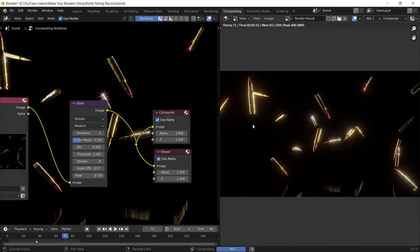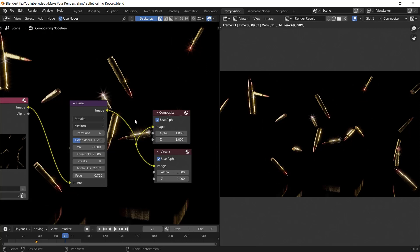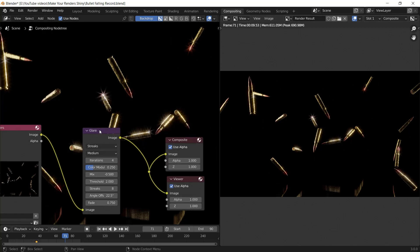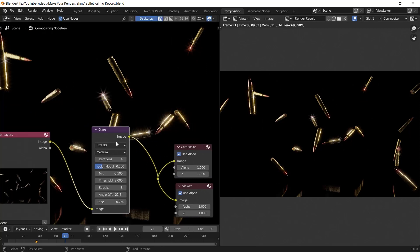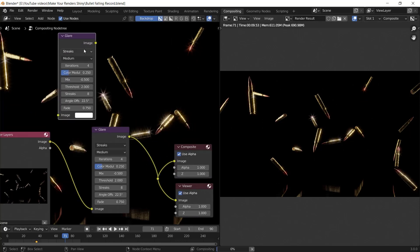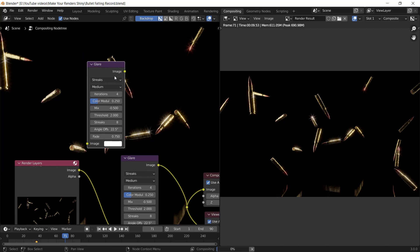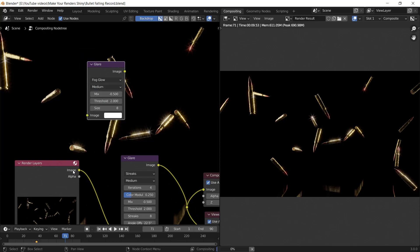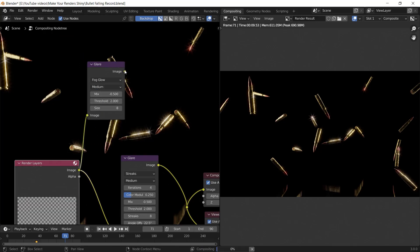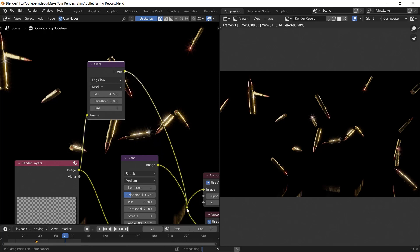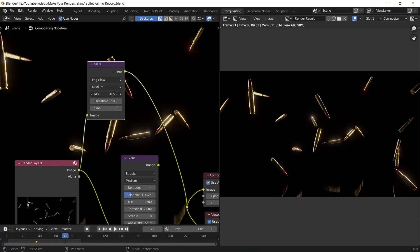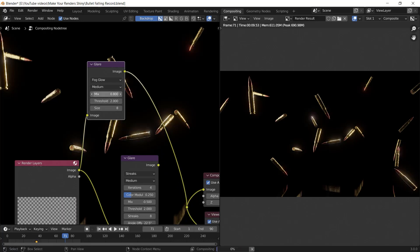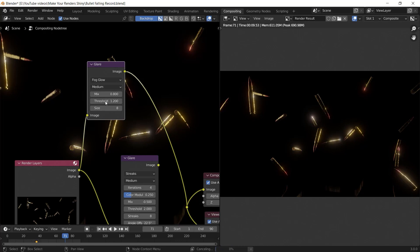After all, I duplicate this glare node by pressing Shift+D and I drop it here. Then I change the glare type from streaks to fog glow and it basically adds some shiny glows around your object. The setting is easy. The mix value does the same as the previous type of glare and the threshold does the same as well.